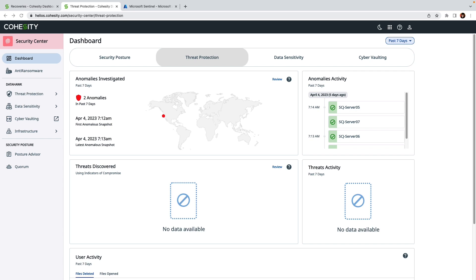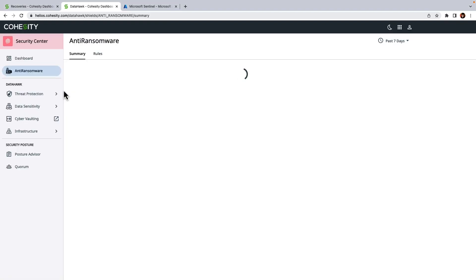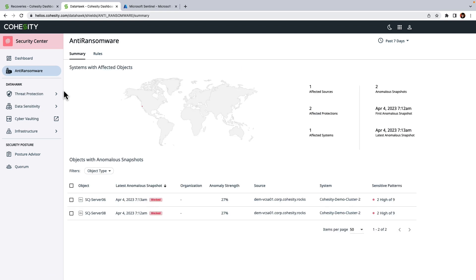But first, let's go ahead and pop over into the Security Center dashboard. If I just click on anti-ransomware, we can identify a server to research.